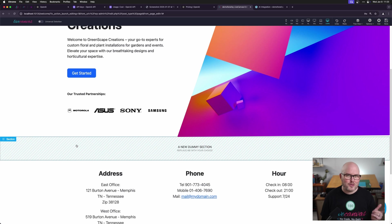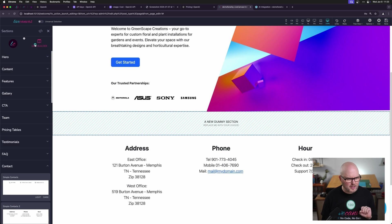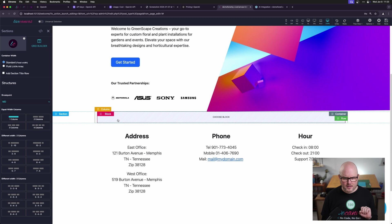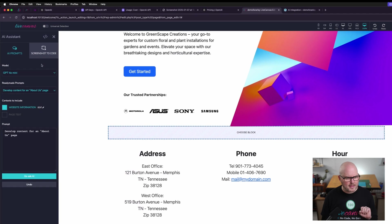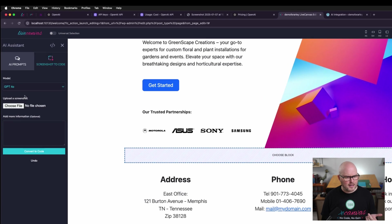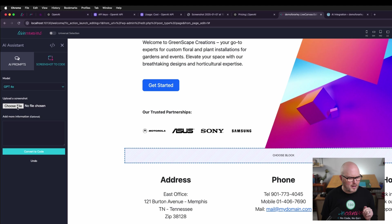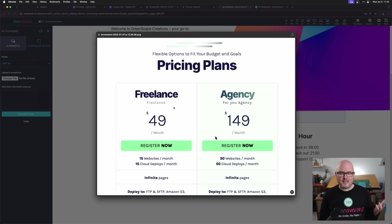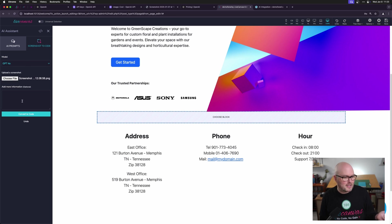I'm going to create a new section to demonstrate screenshot to code. So I'm just going to add a grid here. Okay, and now let's use the AI assistant within that. And I'm going to grab a screenshot that I've got prepared. We're going to be building this. It's a pricing table. So after I've chosen the file, the default model is 4.0. I'm just going to leave it like that and convert to code.